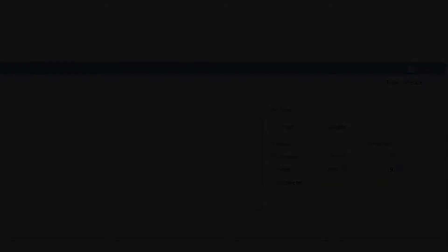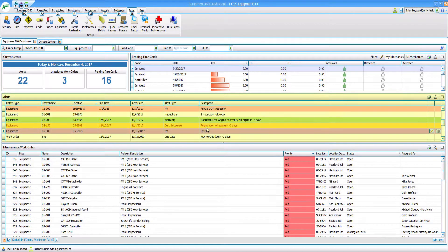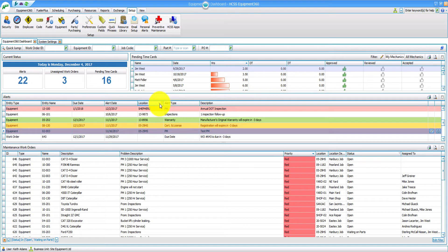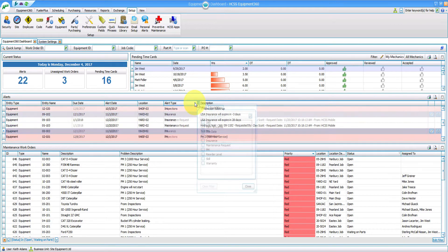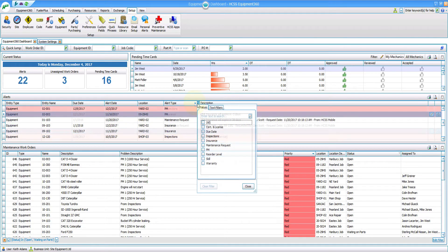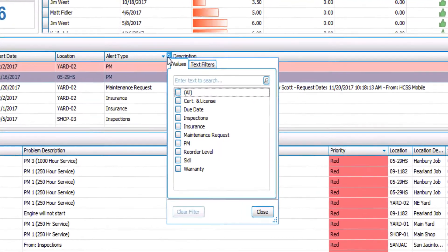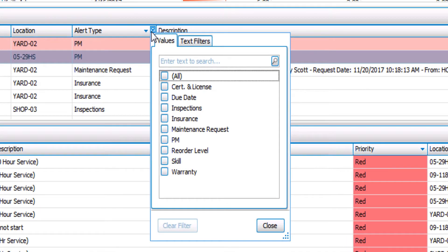Here on the dashboard, you can see a really clear view of all of your alerts, and you can sort, arrange, and filter these columns in any way that makes the most sense for your shop. You can set these alerts for things like certifications, due dates, maintenance requests, all the way down to inventory.